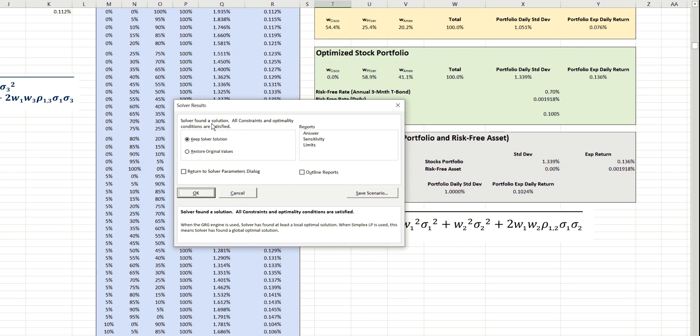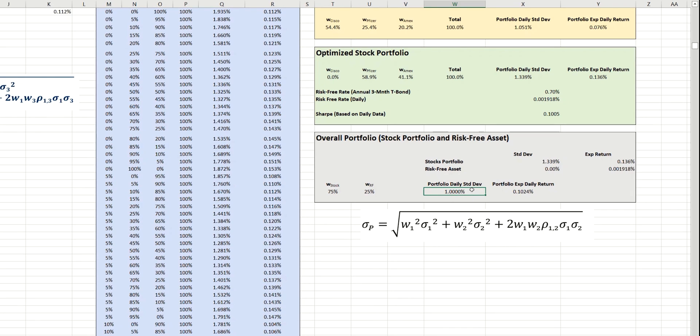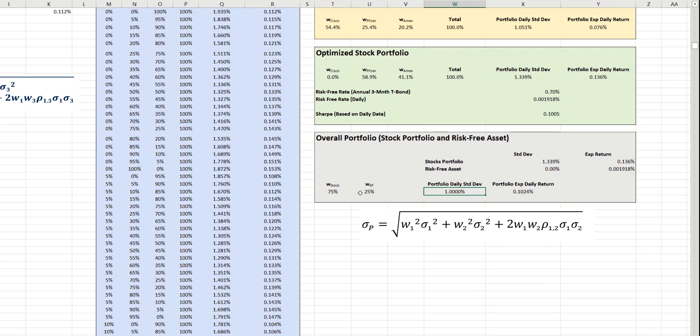So, we can see it's been successful in finding a solution. And if we look here, we can see that it's been successful in creating a 1% risk of the overall portfolio. The expected daily return is 0.1%. And to achieve that, we would need 75% of our stock portfolio and just 25% of the risk-free asset, such as a government bond.